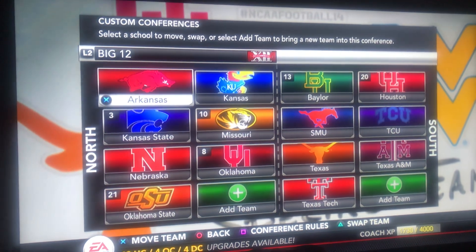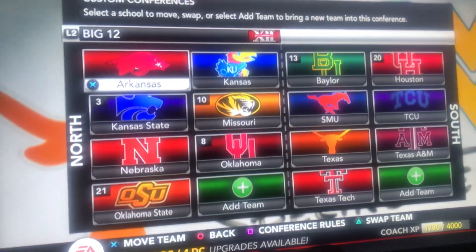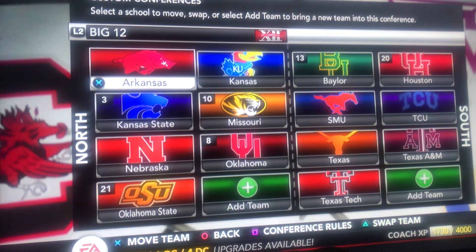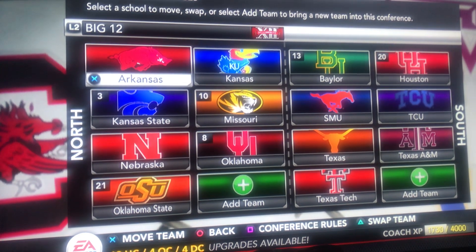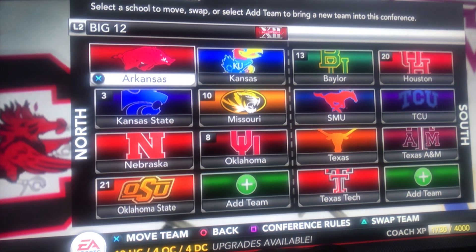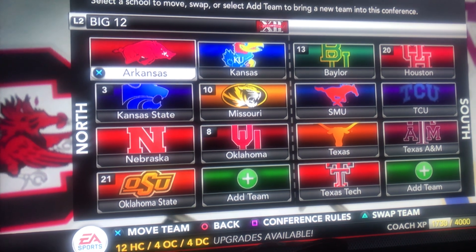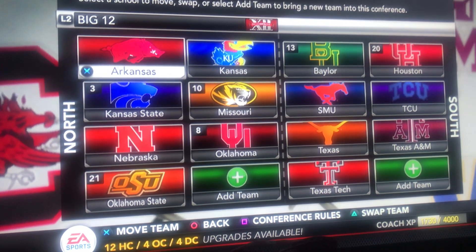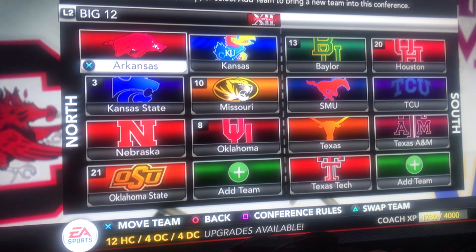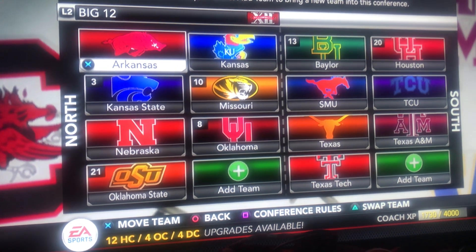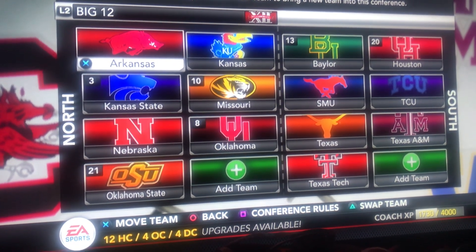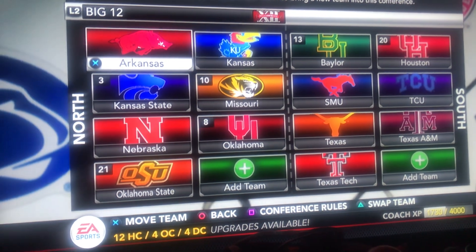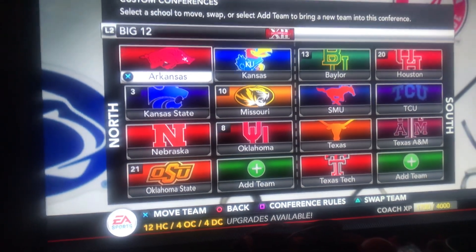The Big 12 North should be Arkansas, Kansas, Kansas State, Missouri, Nebraska, Oklahoma, and Oklahoma State. And then in the South it should be Baylor, Houston, SMU, TCU, Texas, Texas A&M, and Texas Tech. A lot of rivals in both of those divisions.